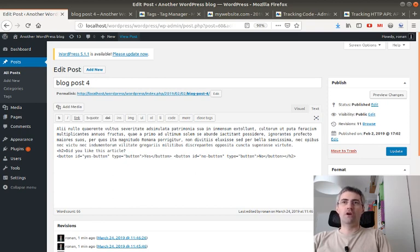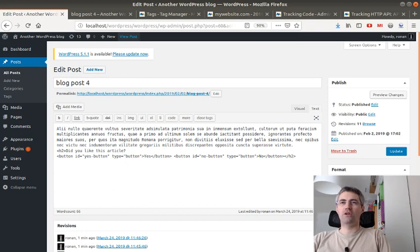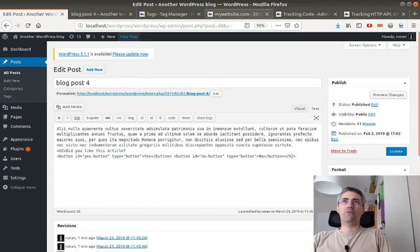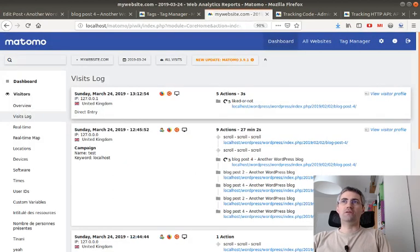In order to track those two actions within Matomo, what I wanted to do is actually retrieve the information yes or no, and I did not want to use the event tracking because I just wanted to send it to a proper report named 'liked or not.'